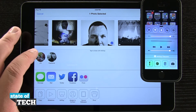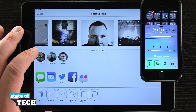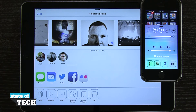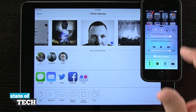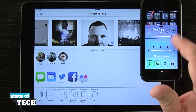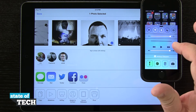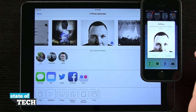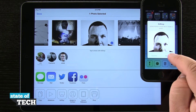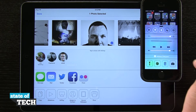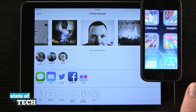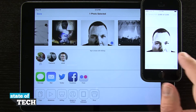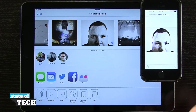Now if I tap on the iPhone — I'll go ahead and tap there — it's going to load a little screen up on my iPhone over here that's going to ask me to accept the incoming transmission. I'm going to go ahead and tap Accept. It's going to download the photo to my phone and then open it right up for me.